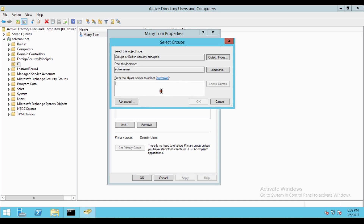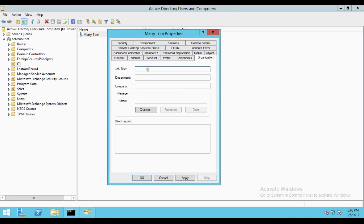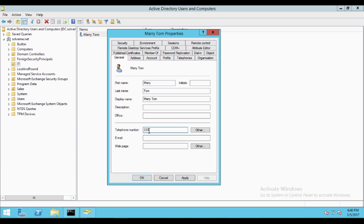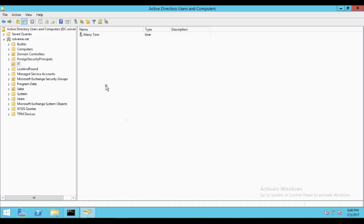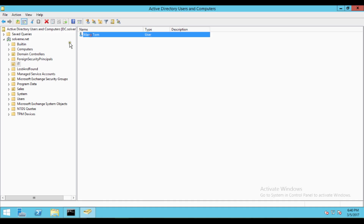Now I am updating some attributes so that we can clearly understand what happens after recovering the object. I am adding a group membership and also adding some information in the Organization tab. In the General tab I am also mentioning something — one, two, three, four, five, six, seven, eight — then click OK. So now there is one user in the IT organizational unit.